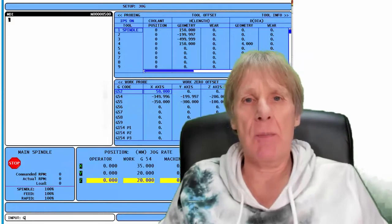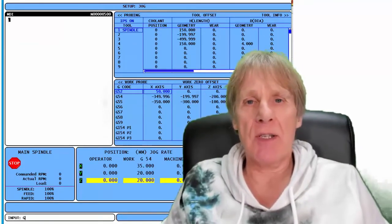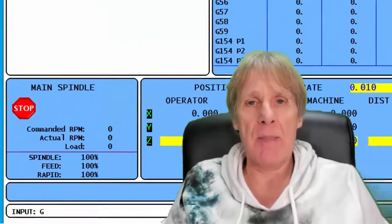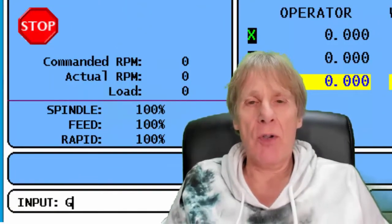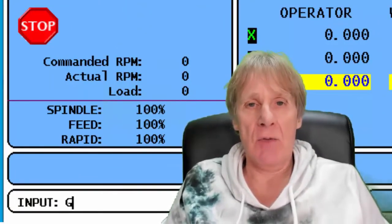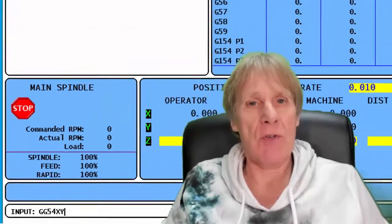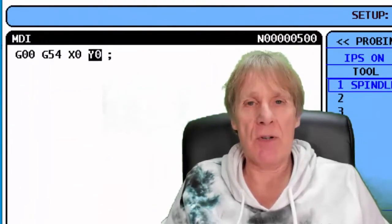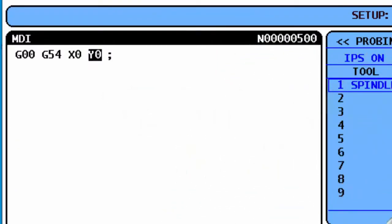Here's a nice little trick for users of the HASS control. If you wanted to type in — this could be in MDI or in program — a rapid move to X0 Y0 in G54, all you would actually need to write in would be G, G54, X, Y, and then press Enter, and it will put all those zeros in for you. So you don't need to type the zeros in. That works in program and in MDI, so it does save a little bit of time and it's a nice little trick to know.